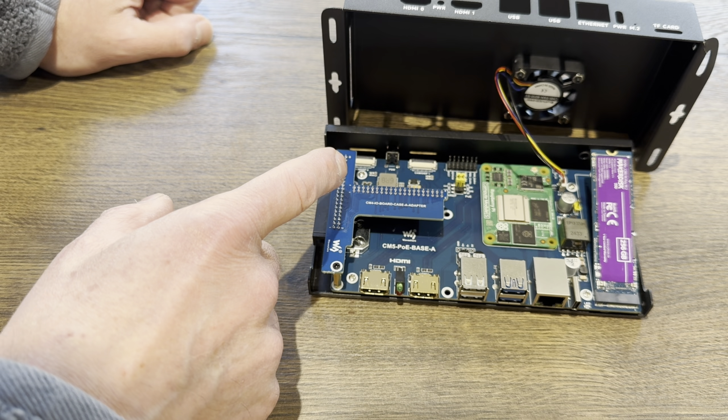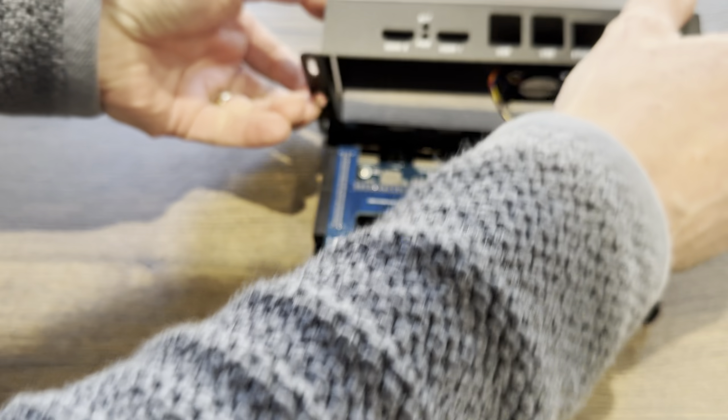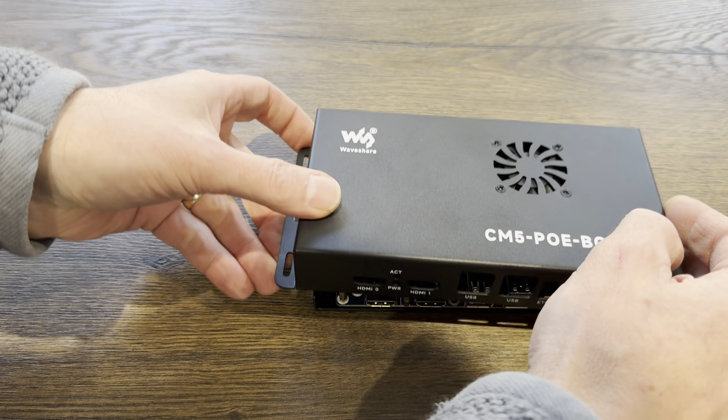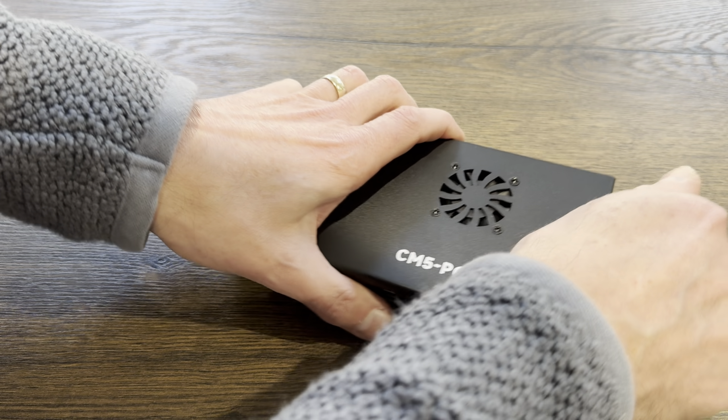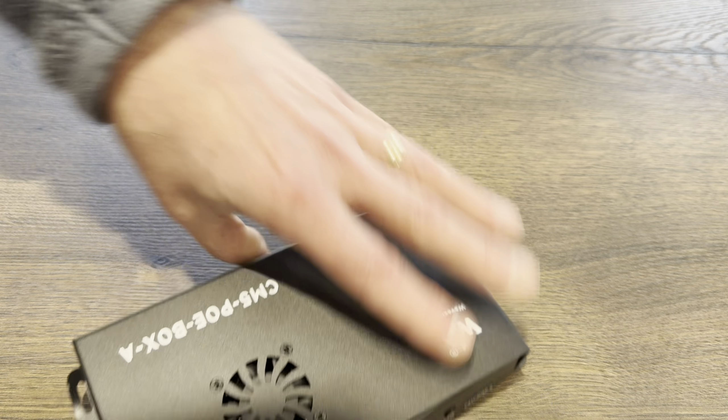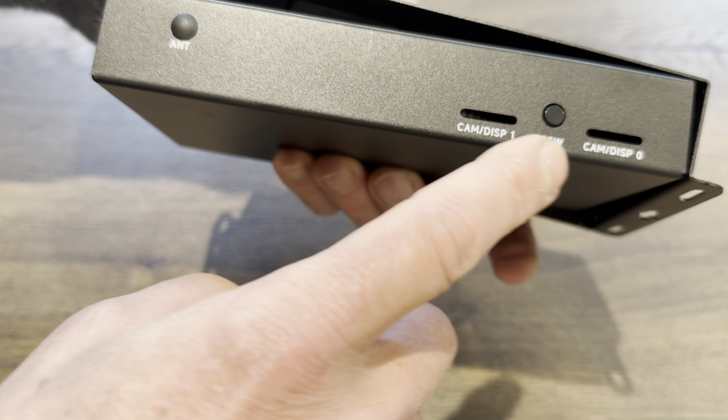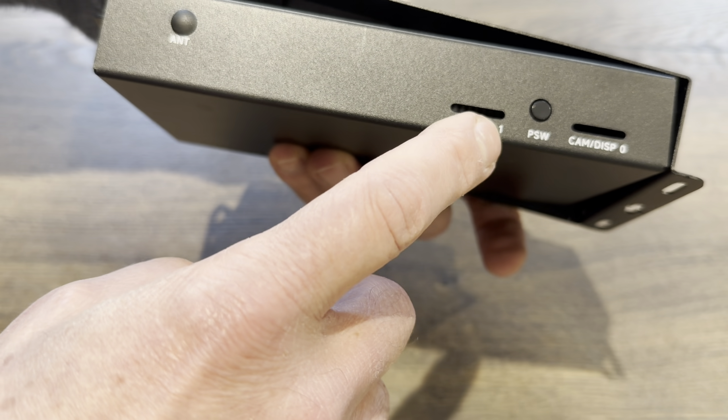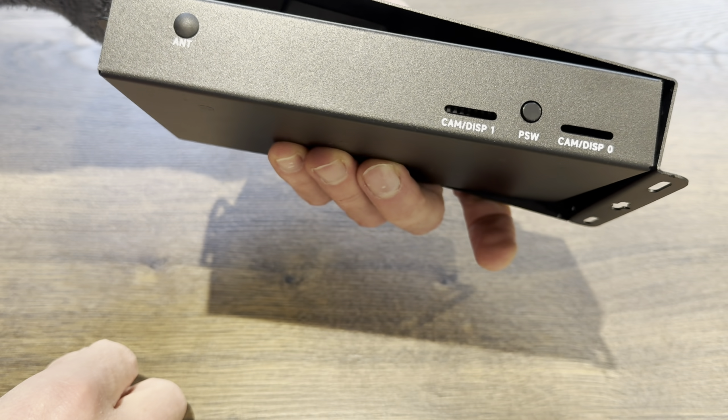And this supports 2230, 2242, 2260 and 2280 sizes. There's all sorts of extra bits in here and I'm going to need their website to be able to explain what they are. But if I pop the lid back on and show you the other side, here we've got two camera connections which also are display connections as well, and we've got a power button.